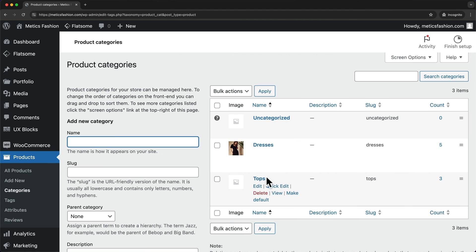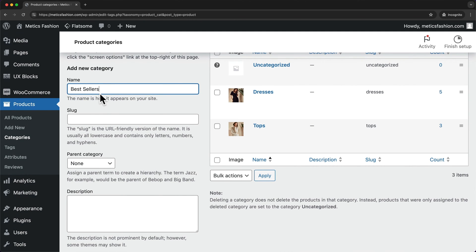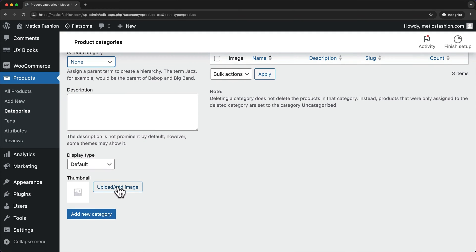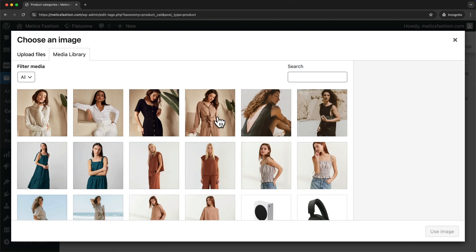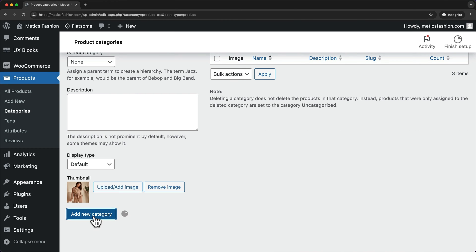Then let's go back and do the same thing for Tops. Now, if you want to create a new category, we can do that right here on the left. So let's say we want to create a Best Sellers category — we can enter the name here. Then if this is a subcategory of an already existing one, we can choose the parent category right here. And then all the way at the bottom, we can also choose the category thumbnail image. So let's click here, choose this image for Best Sellers, click Use Image, and then click Add New Category.